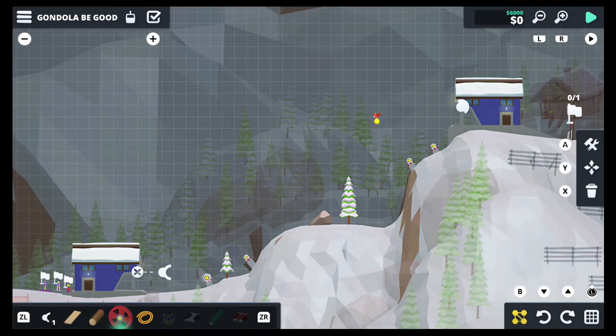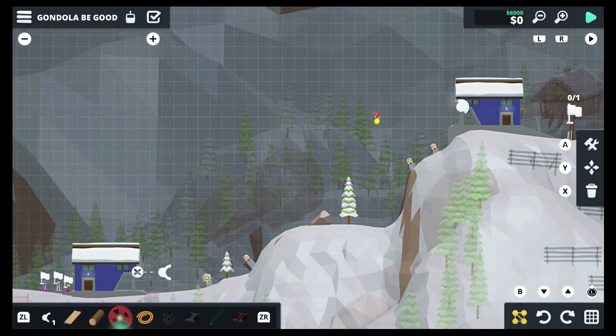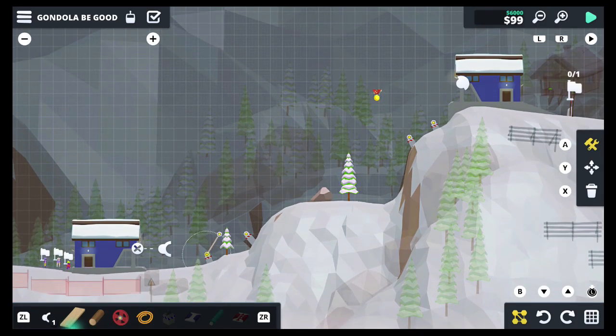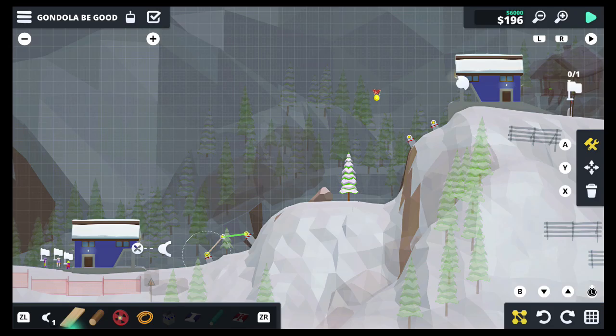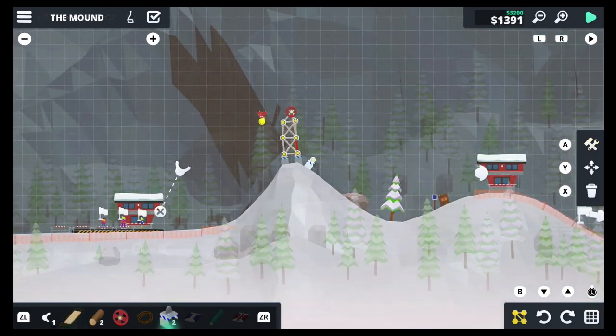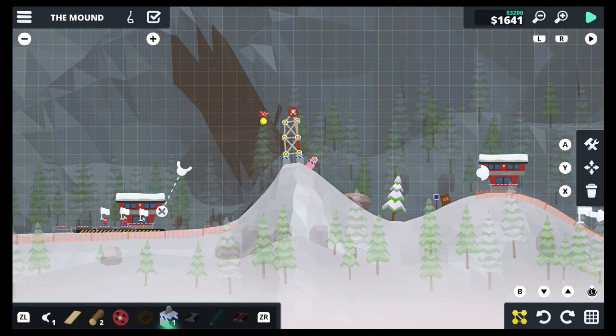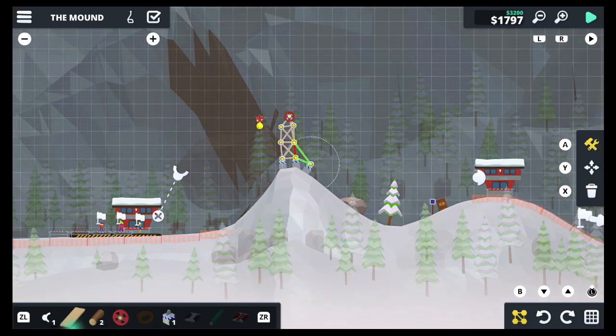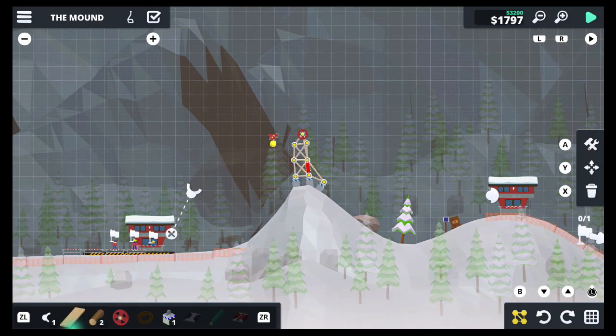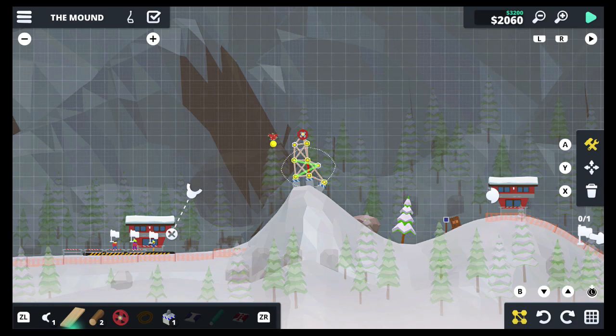The tools are fantastic, but sadly and frustratingly, you can't share anything you create with others. In fact, the game's online functionality is extremely limited on Nintendo Switch, which makes it not the best version available. I was really bummed as I made something I was super proud of, only for one local friend to play it.